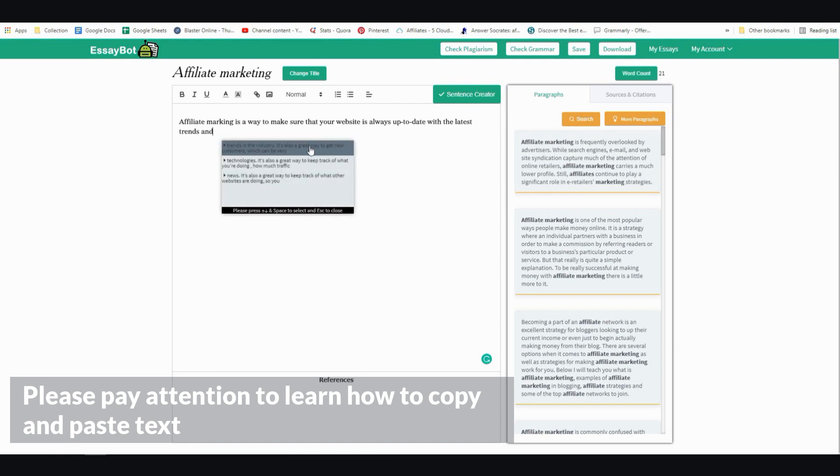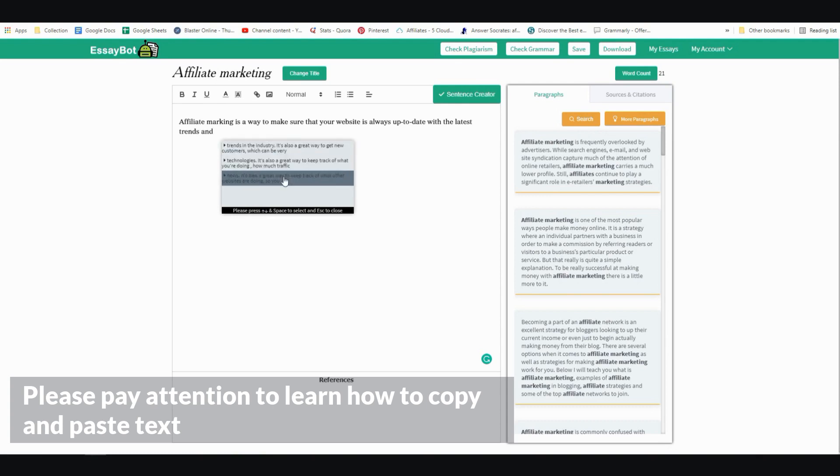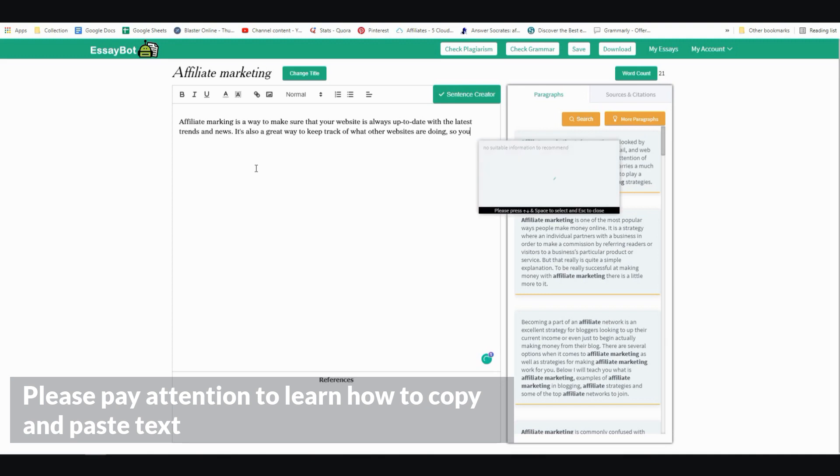And then it loads the next sentence for me. I don't have to do anything. Trends and technology and news. There you go. So let me click on a few more sentences, and then I'll stop.